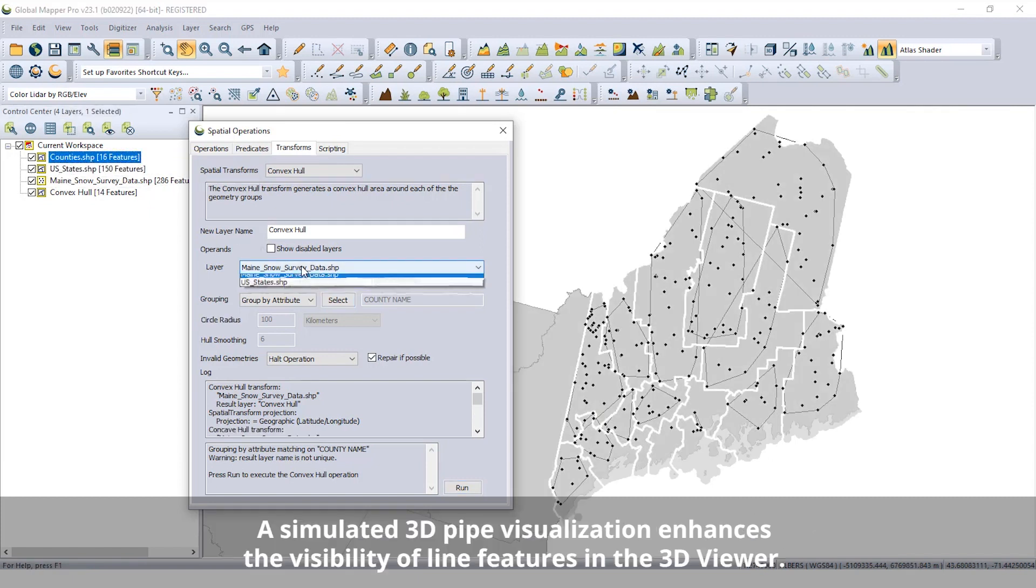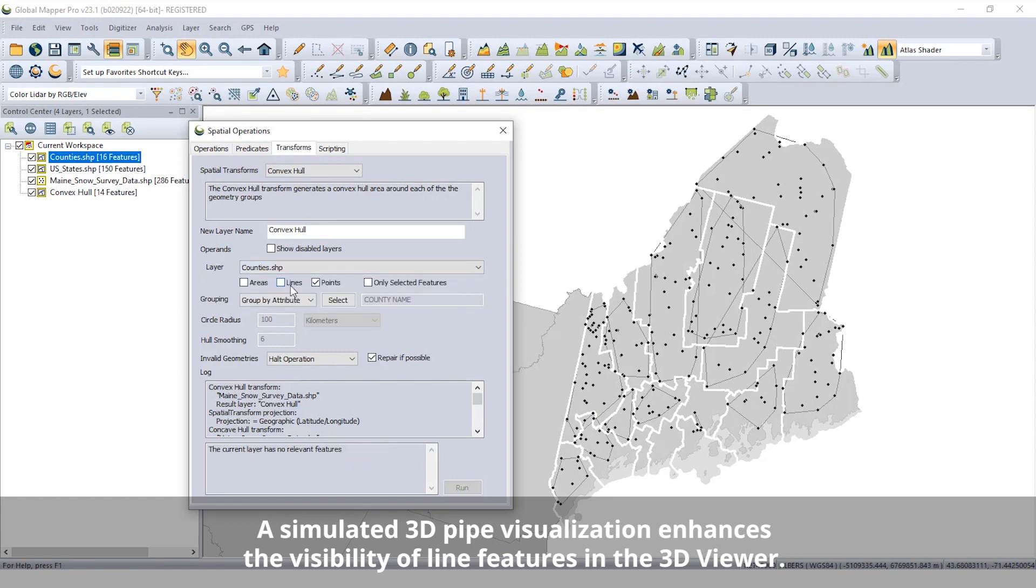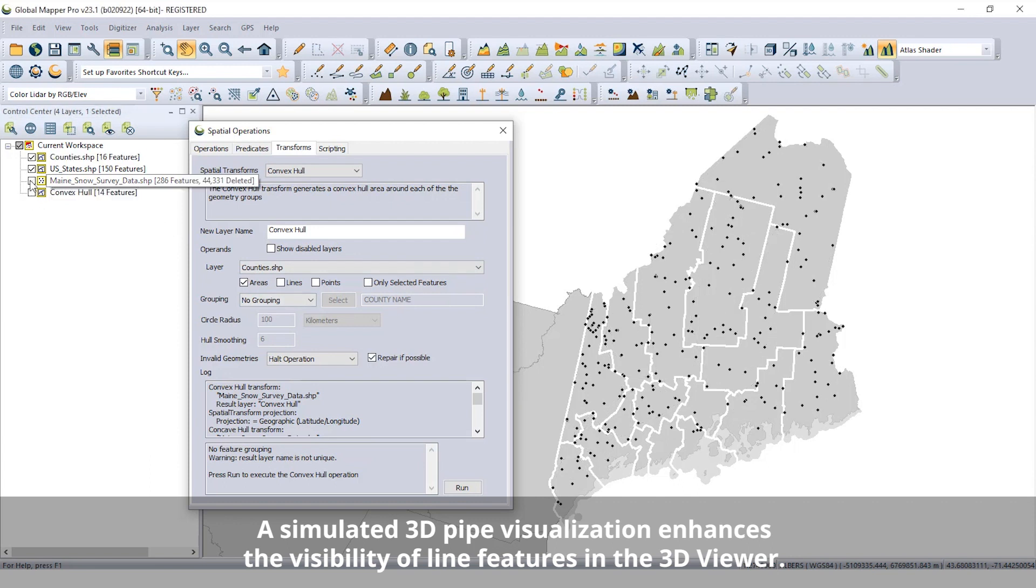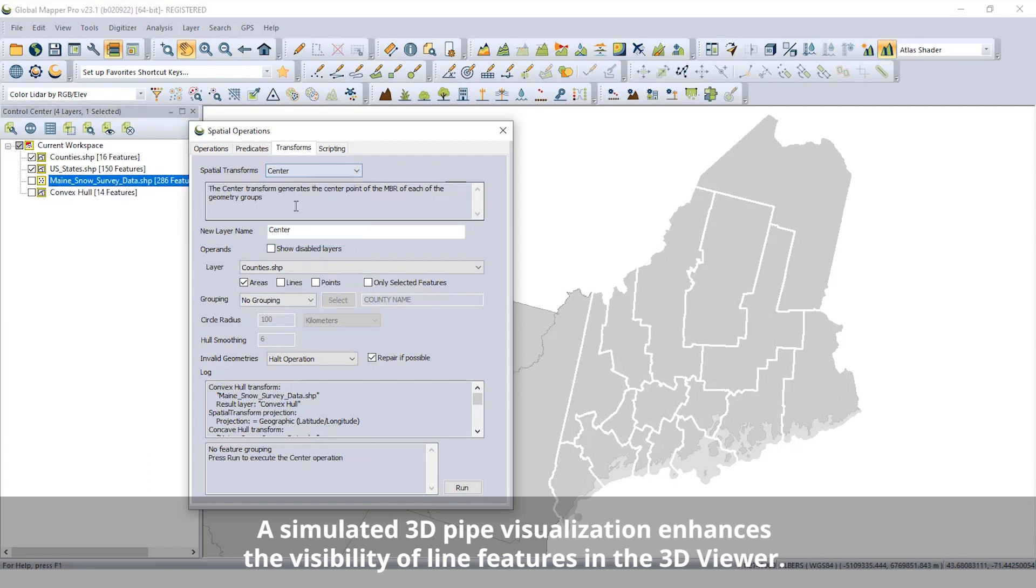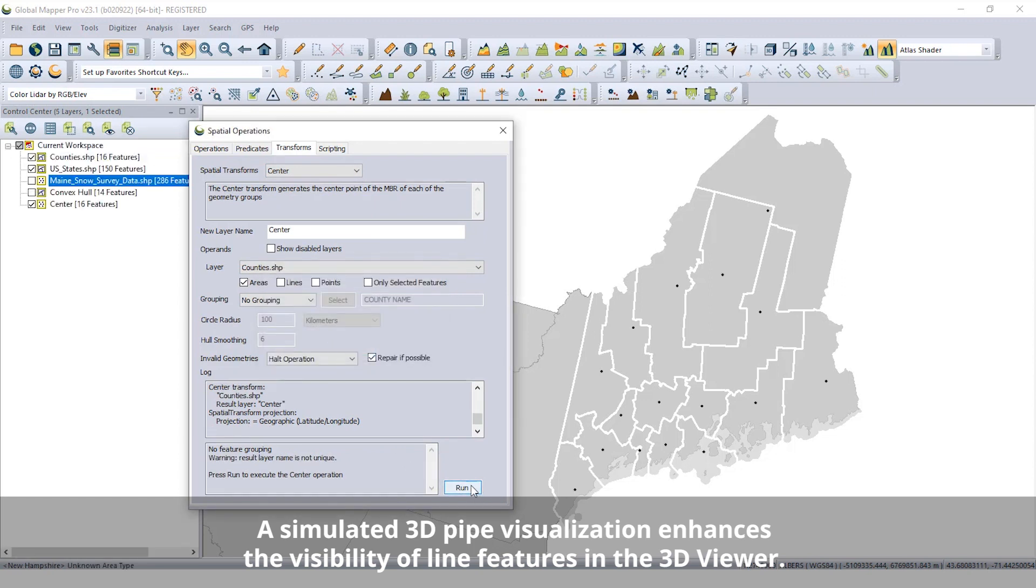Enhancing the 3D display of lines, a new option to apply line width in linear units and render it as a cylindrical pipe feature has been added to the Line Style options for individual features or a layer of line features.